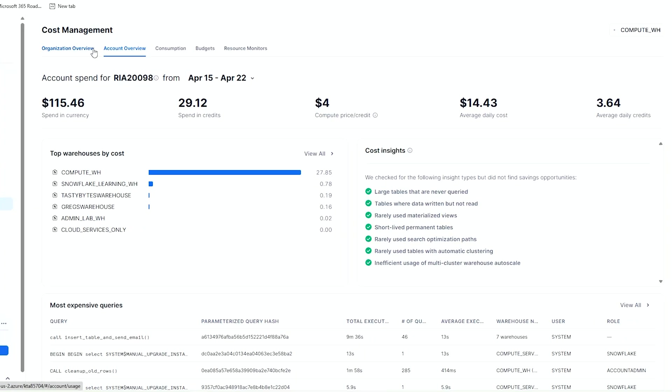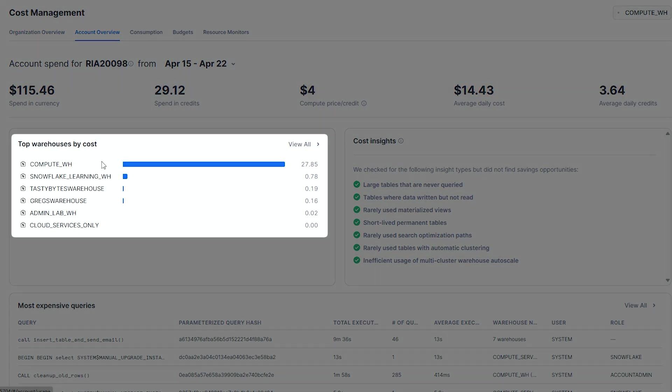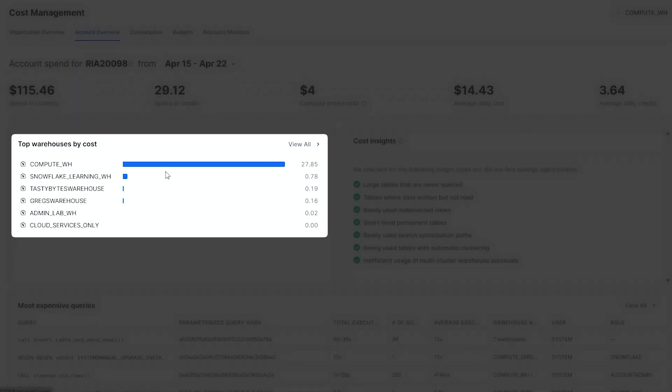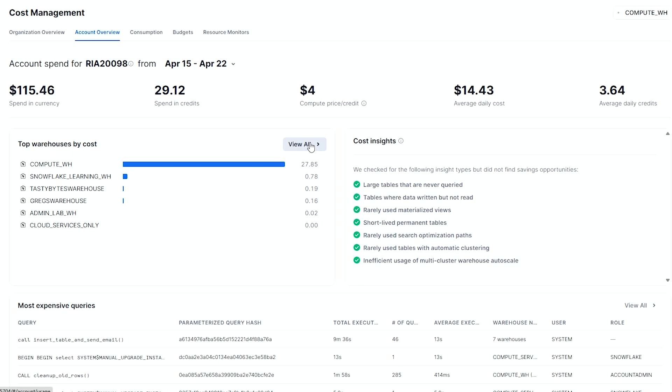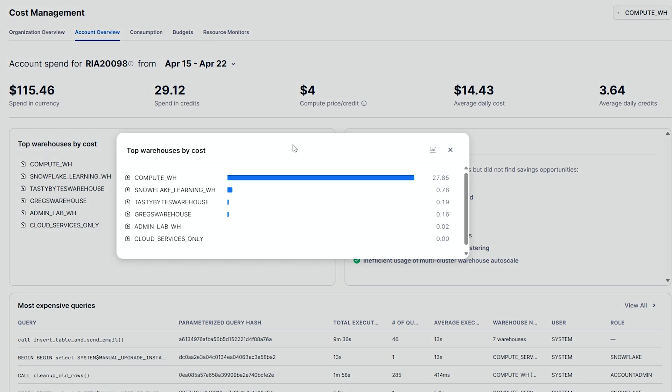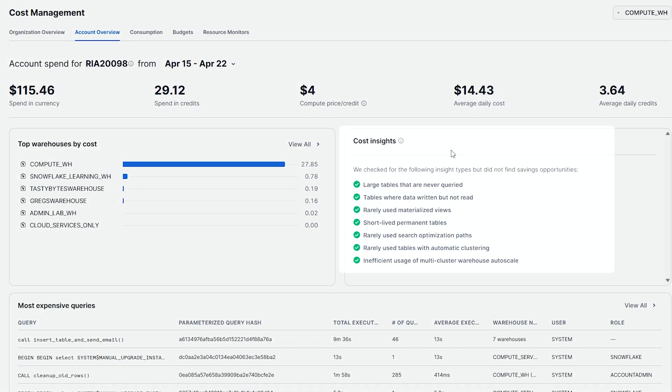You can see I've been running some queries here in my free trial, and I can see the credit use. I have $4 compute price per credit, how many credits per day, what's my average cost, what's the spend in my free trial currency. All of that is here. It'll also let me know what is the top warehouse. Particularly, I've done a lot in this compute warehouse, and that has been the biggest driver of costs. Let's go to view all here on the top warehouses by costs.